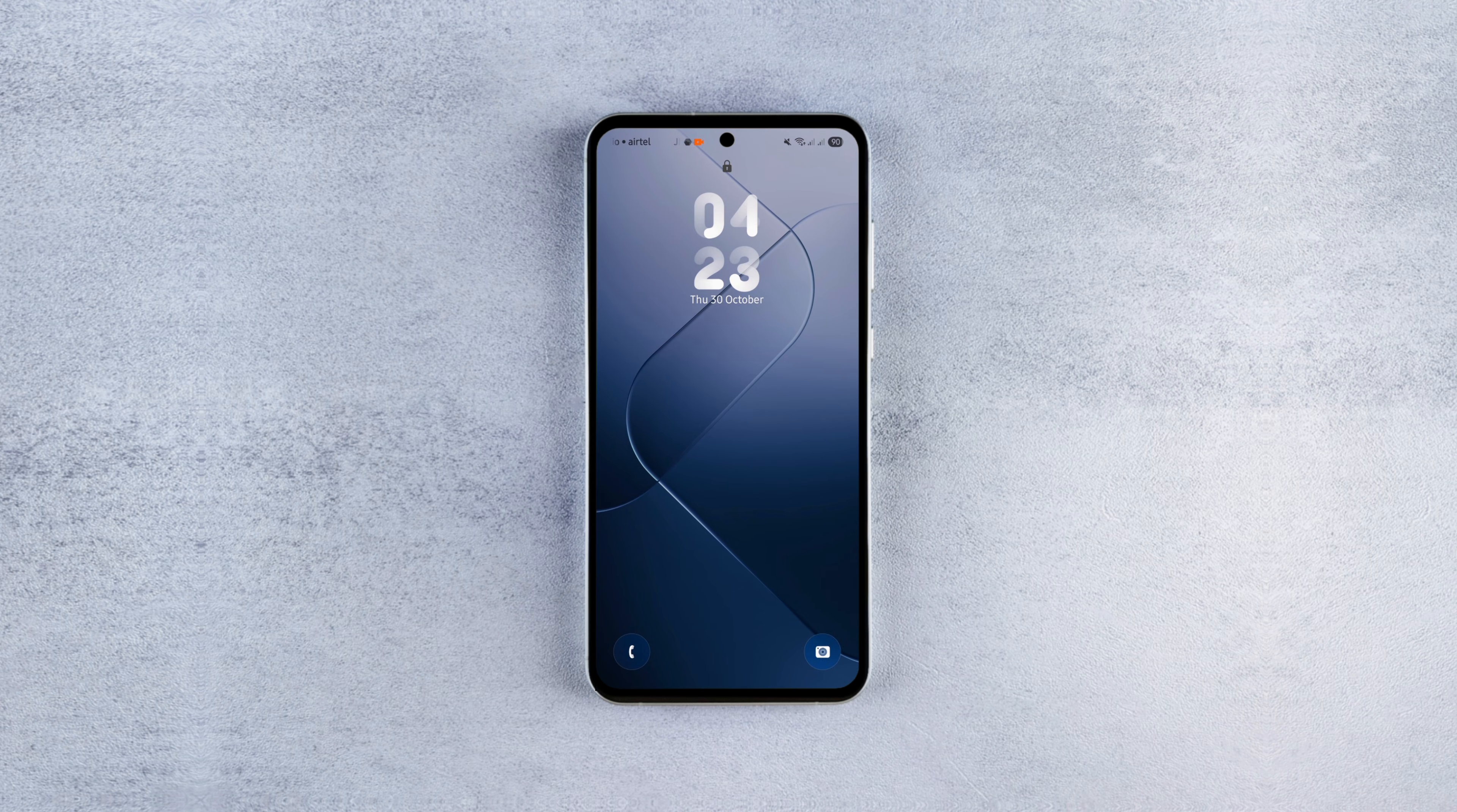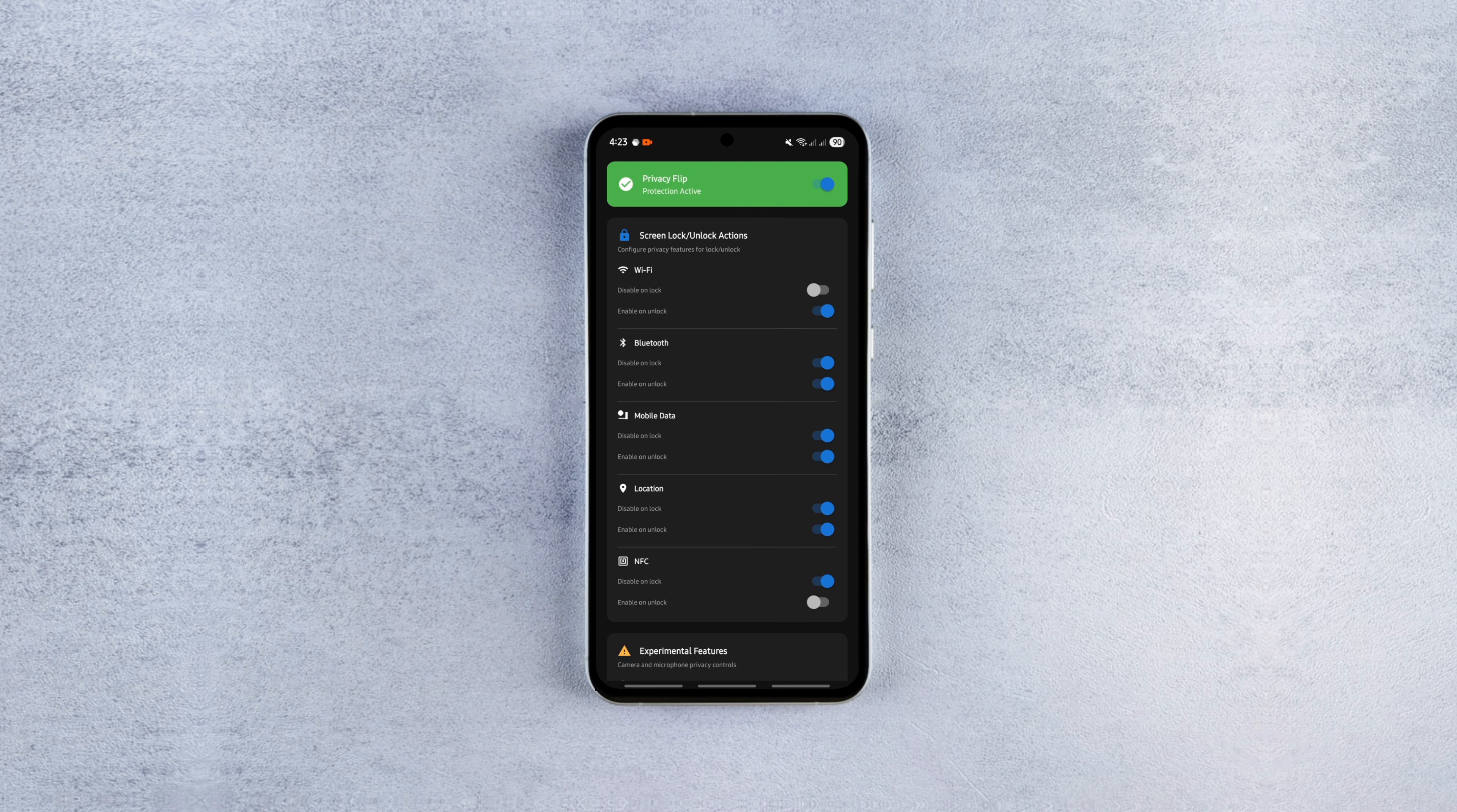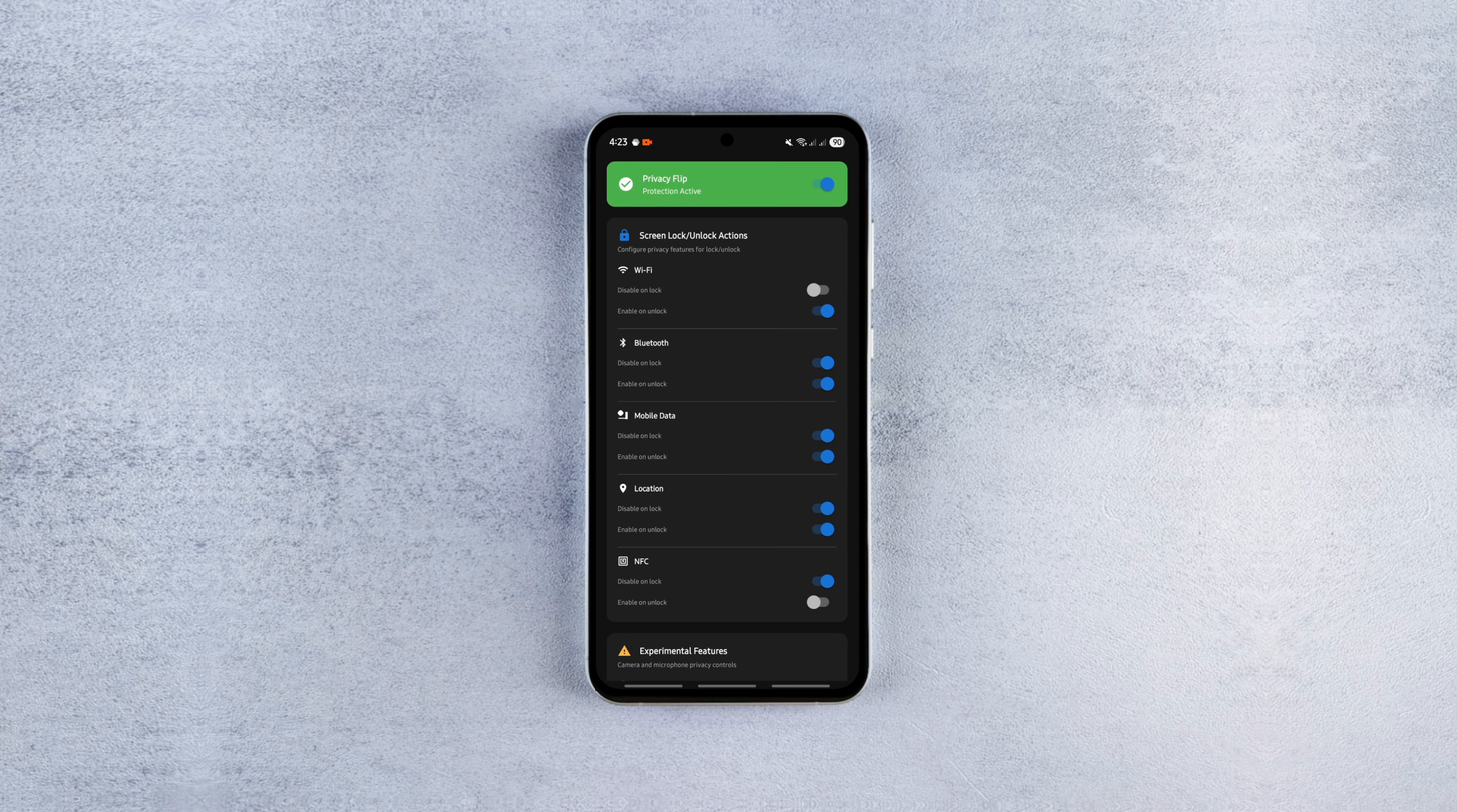Whether you're security conscious or just want more control over your phone, Privacy Flip gives you smart automation.